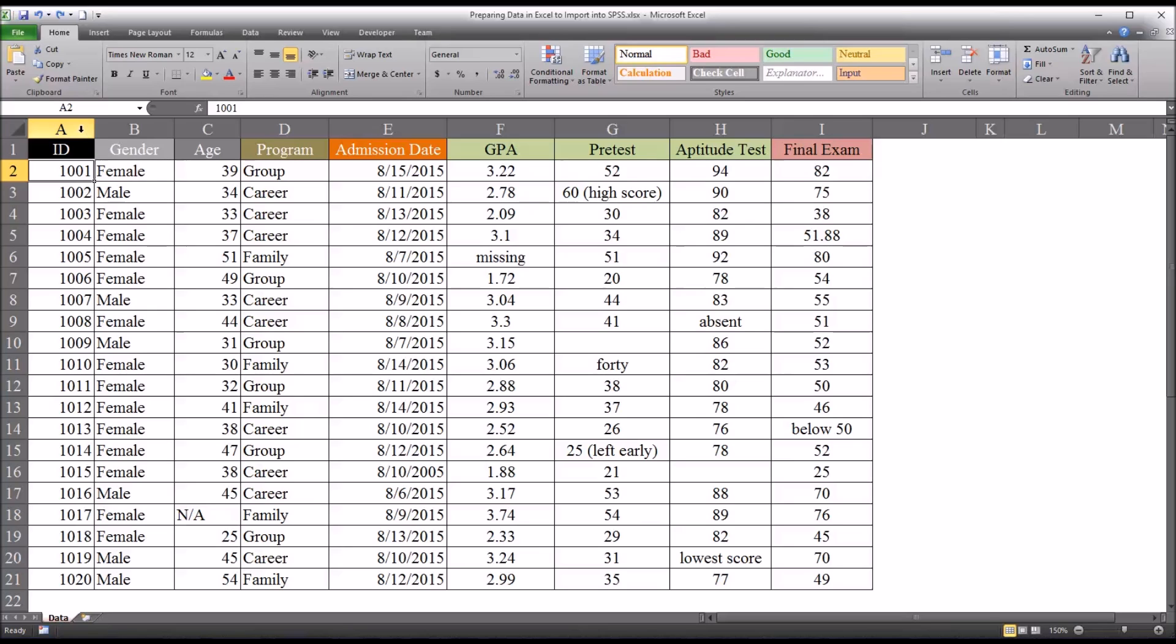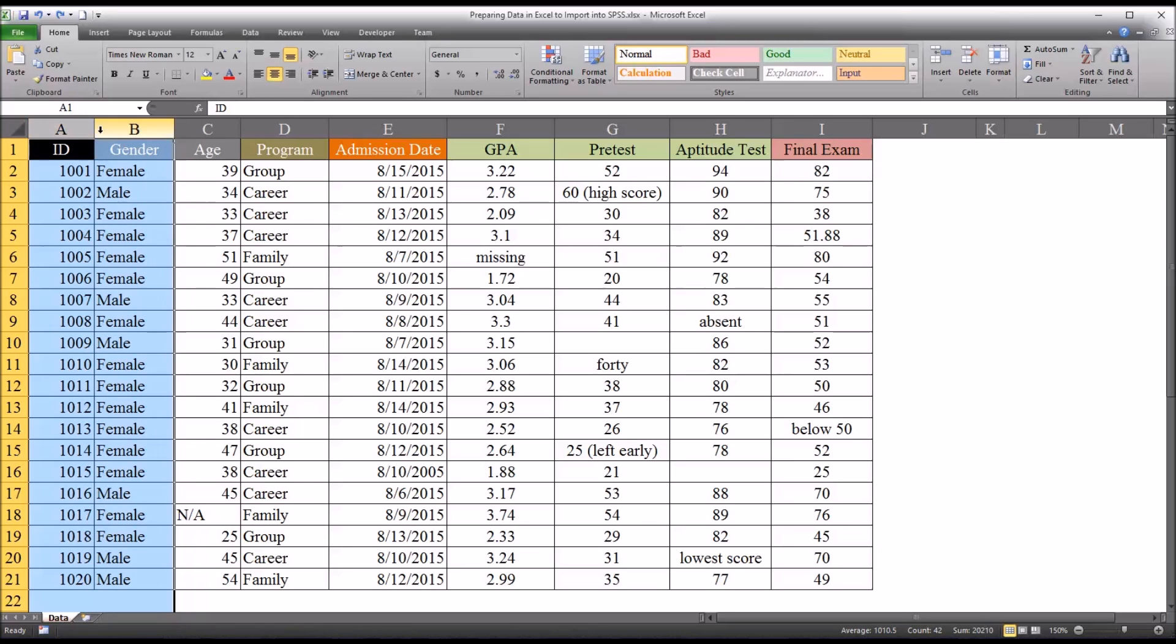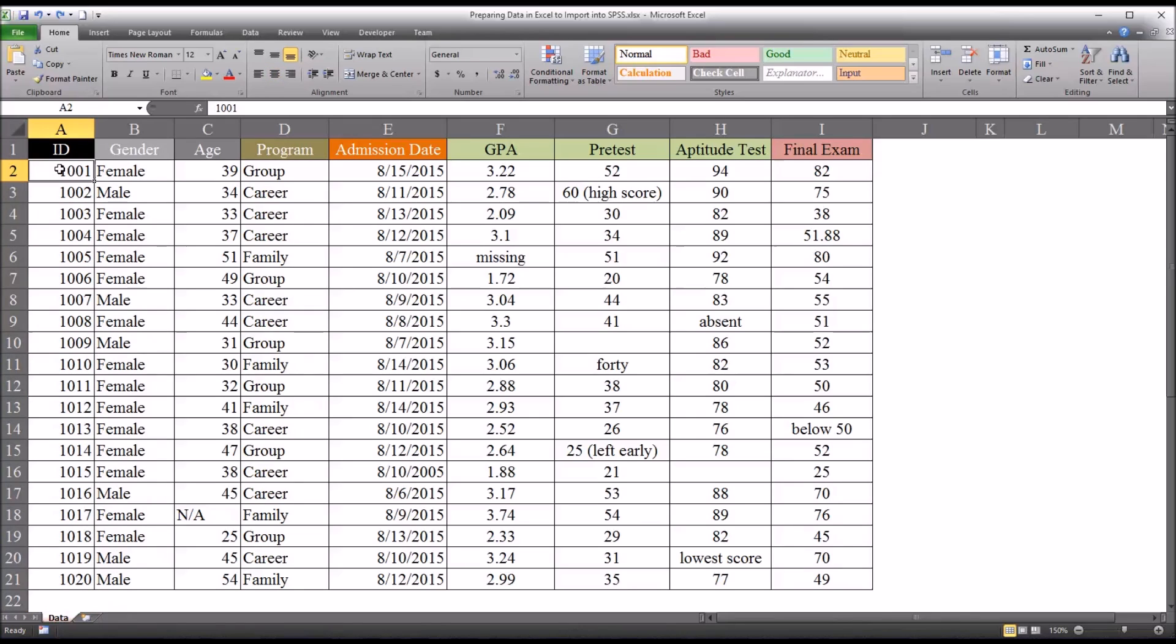So it's important that before you reach this point, where the last name and the first name and other identifying information, not a focus of the analysis, would be removed, that you'd make a copy of this Excel workbook so that later on you can connect these ID numbers back with the names if you need to.